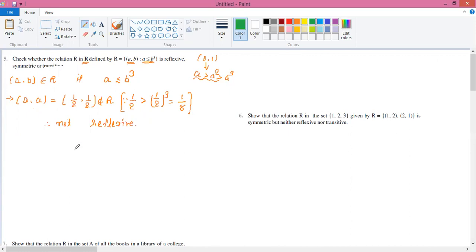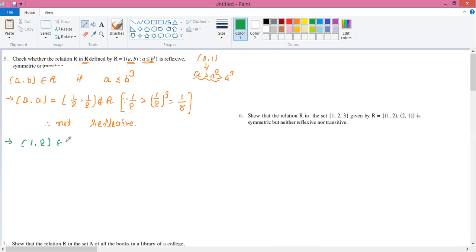Now let's talk about symmetry. Symmetry means that for whatever order pair is in R, we have to check its flip. So first of all, we take the pair (1, 2). This pair (1, 2) will definitely be in R.